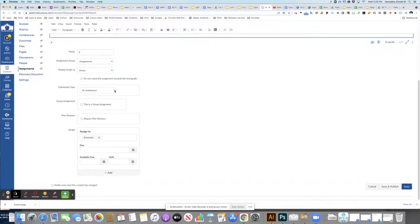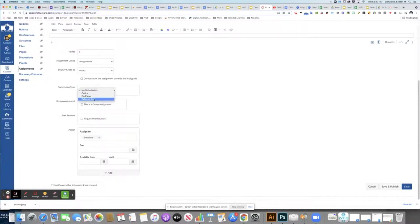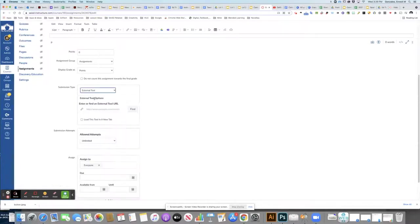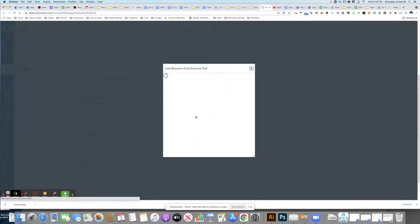Now the key with bringing in a video quiz is to change the submission type to an external tool. When you do this, you'll be able to click find and then choose Canvas Studio as the external tool that you want to use.